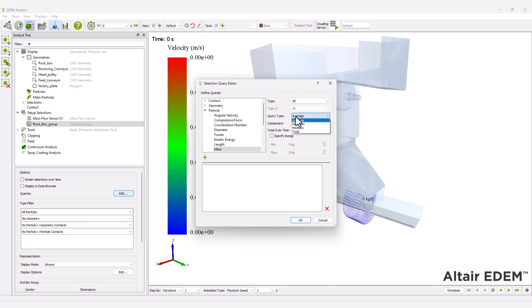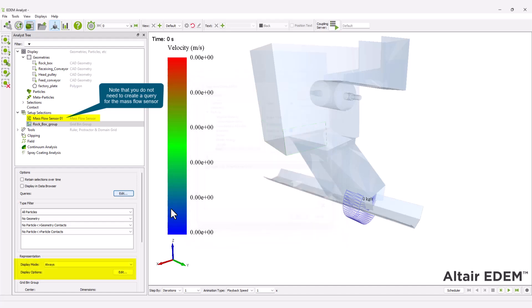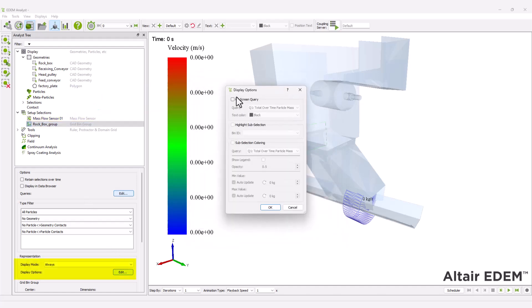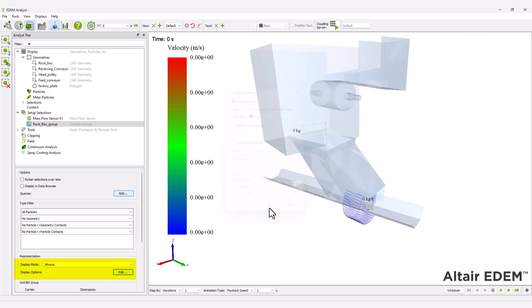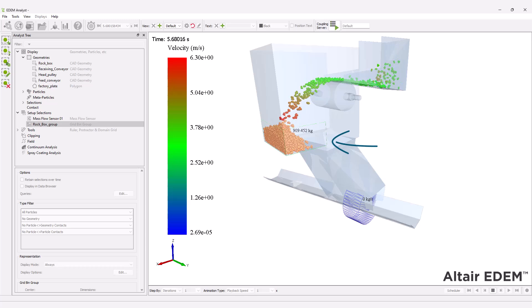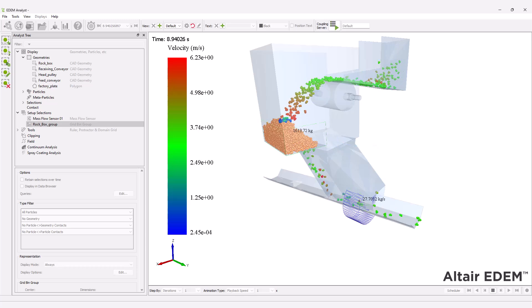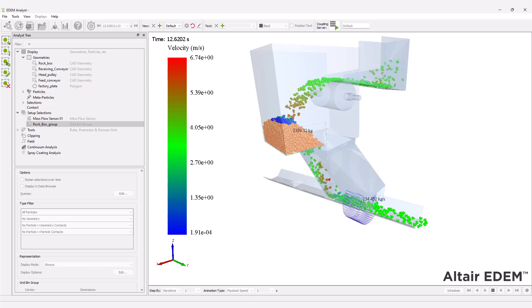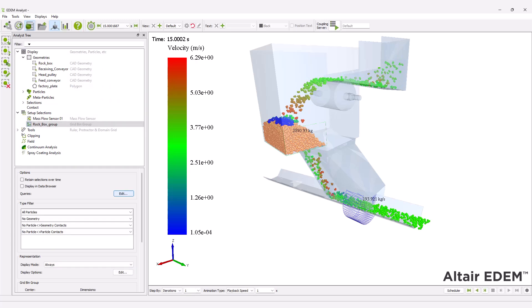Set the query type to total. Choose the display options for the bin group. Next, plot the mass flow rate for the bottom conveyor.